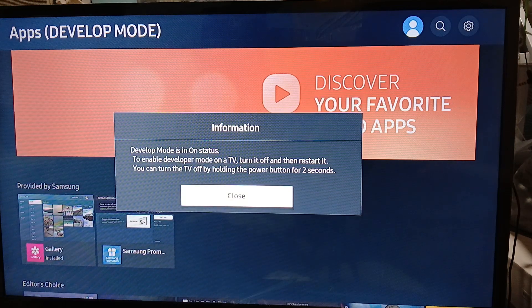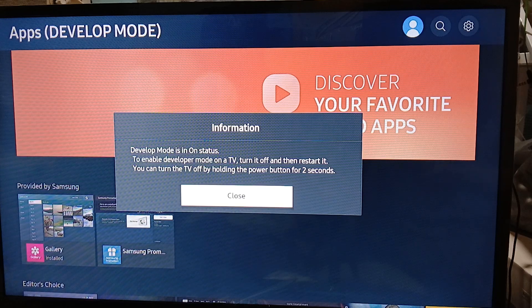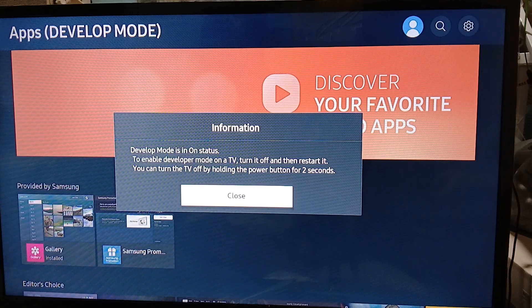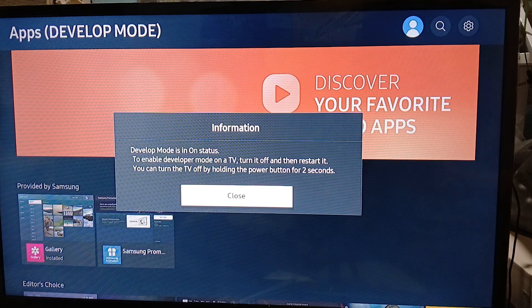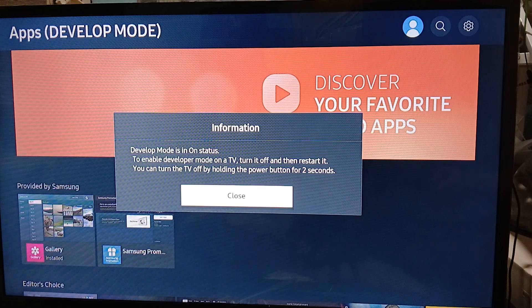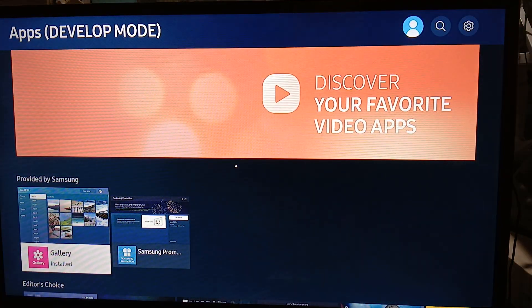As you can see here, turn your TV off and then restart it. You can turn the TV off by holding the power button for 2 seconds. Once you do that, this will be in effect.